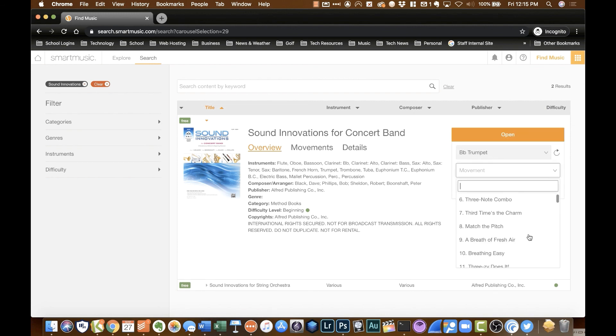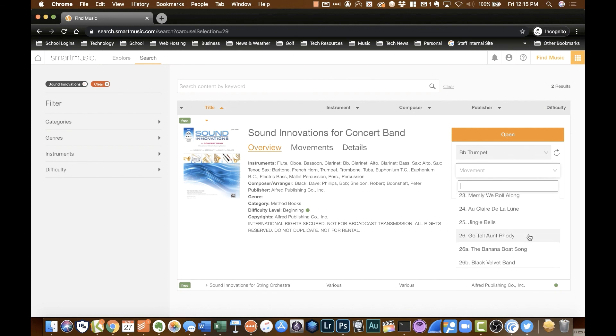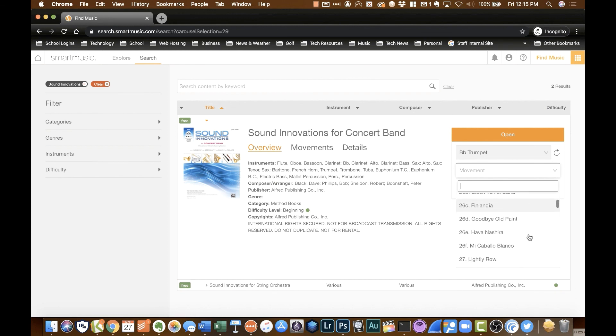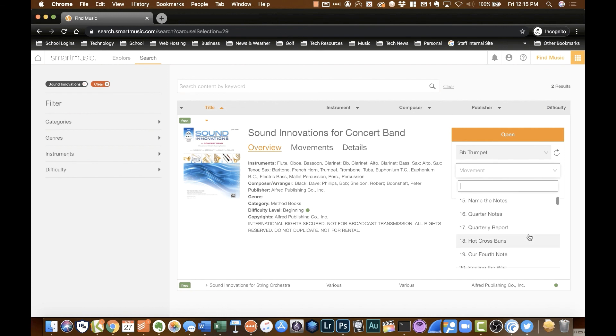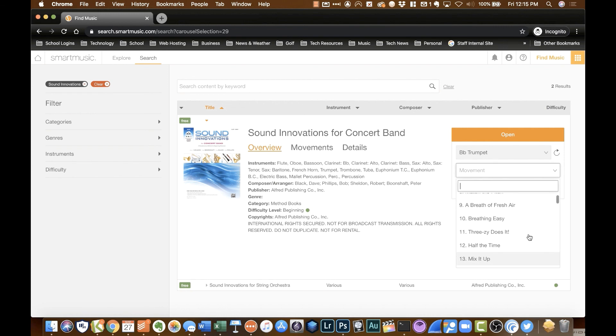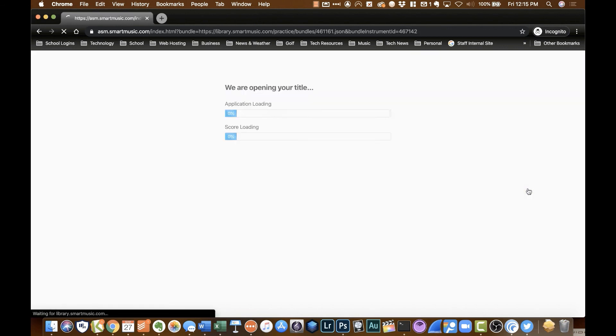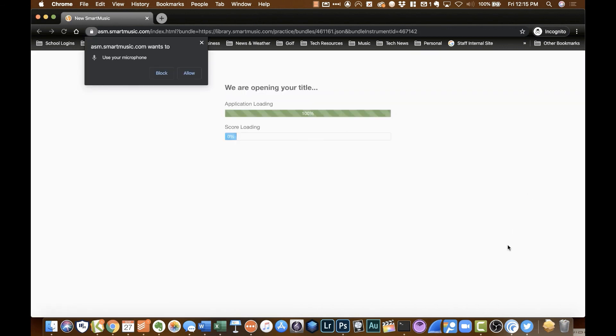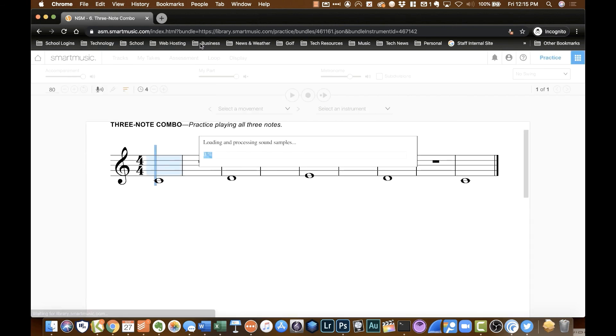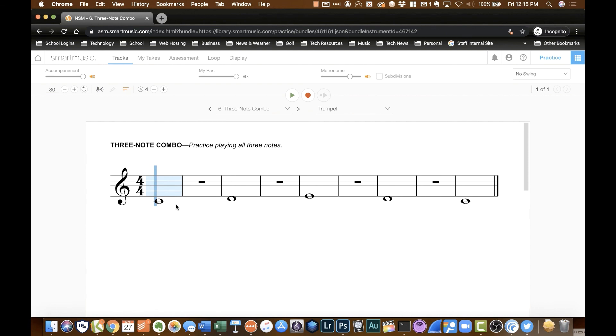Now for movement, in the beginner method books, or any of the method books, a movement would be the song number. That's what they're doing in this. So for example, let's say we wanted to look at the three-note combo. We can tell it to open that up. Again, it's asking for my mic. Once you hit allow, it won't keep asking you. And you'll see here, if you have your actual method book that's Sound Innovations, and you go to the song three-note combo, you'll see it looks exactly the same. The thing that makes this really fun is it will play a piano accompaniment with it. So it makes it a little more interesting when you're playing.